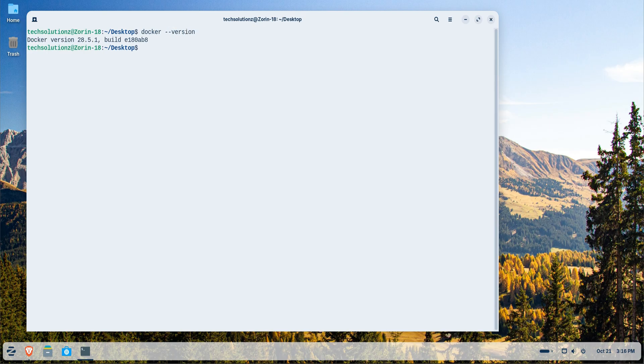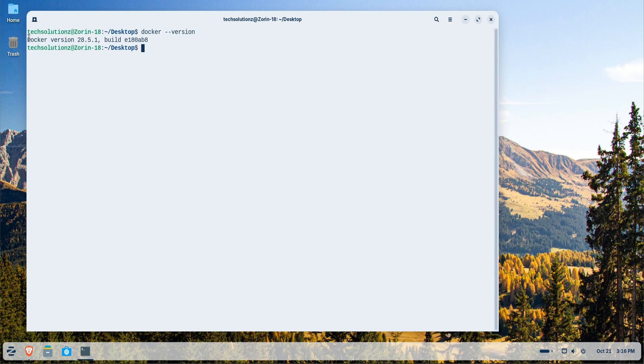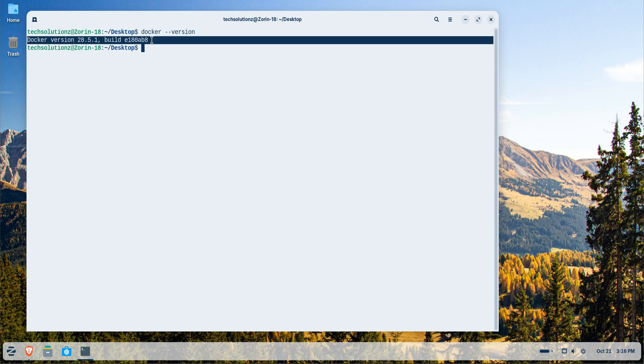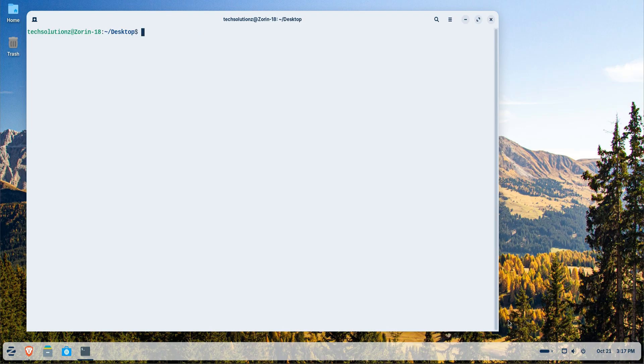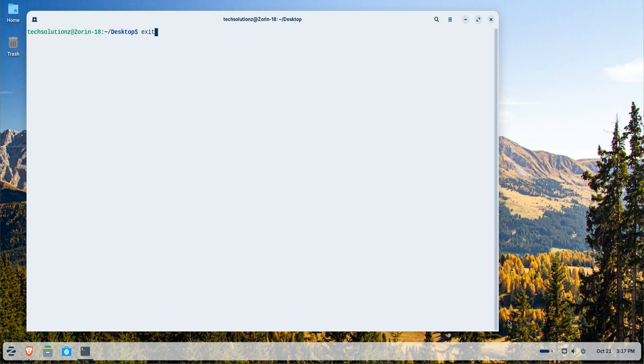And that's it. Docker is now successfully installed on your Zorin OS 18 system. You're ready to start building, running, and managing containers effortlessly.